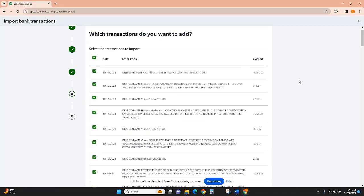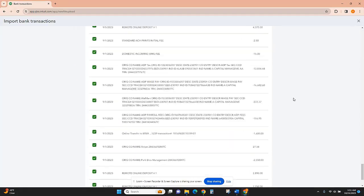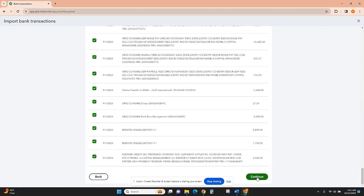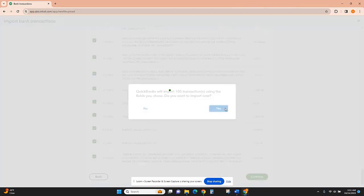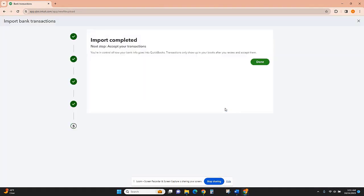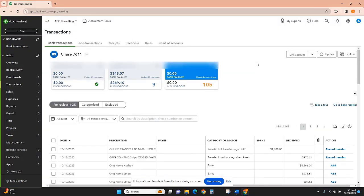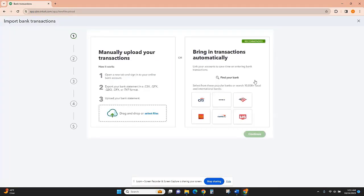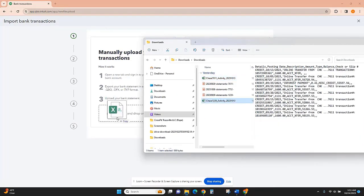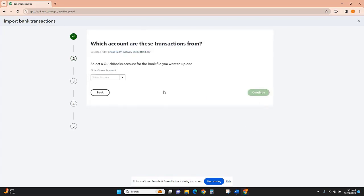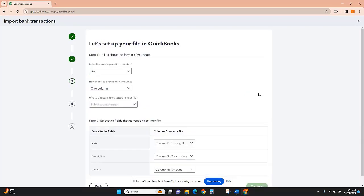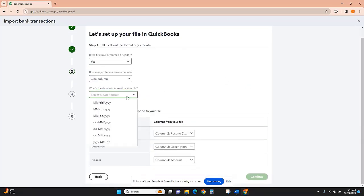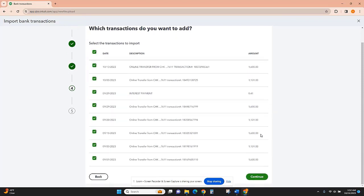And then you'll want to import all of the transactions in that date range. Okay, I'm going to do the same thing for my savings account. I'm going to select this savings account and hit Continue. Continue again, select all of the transactions.